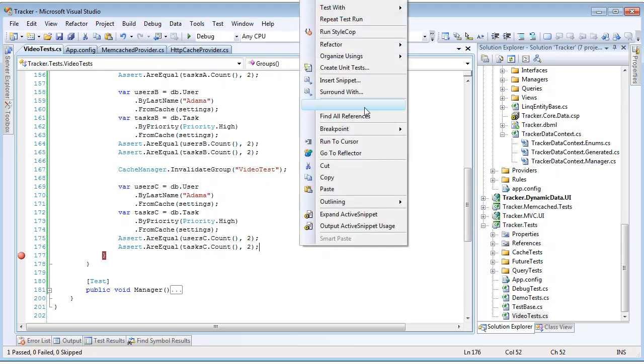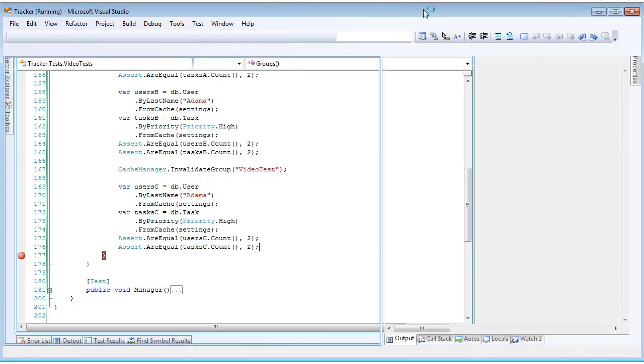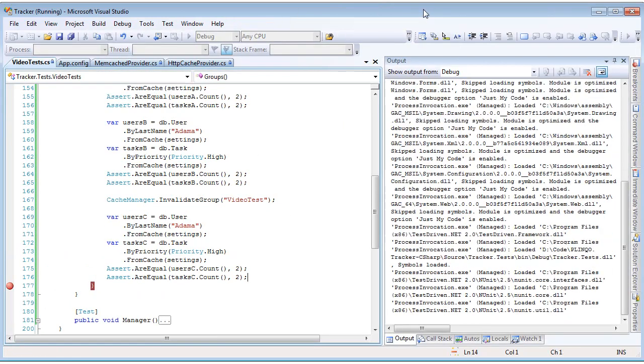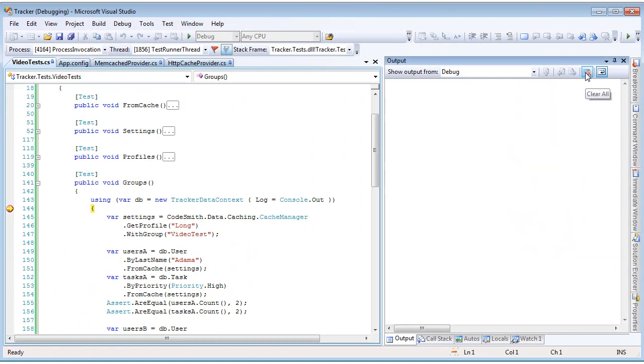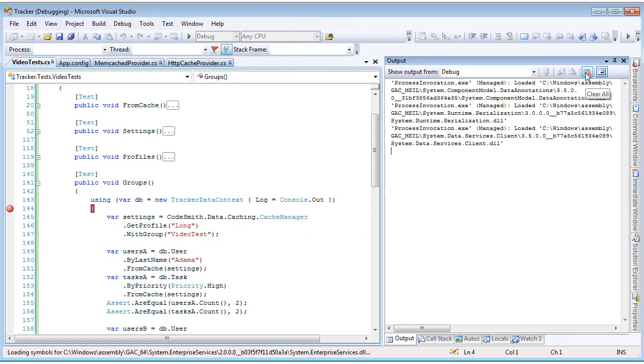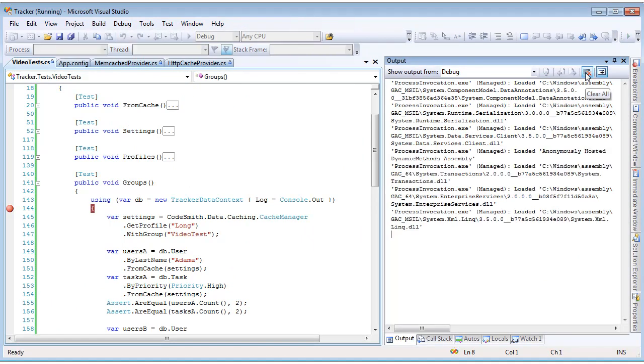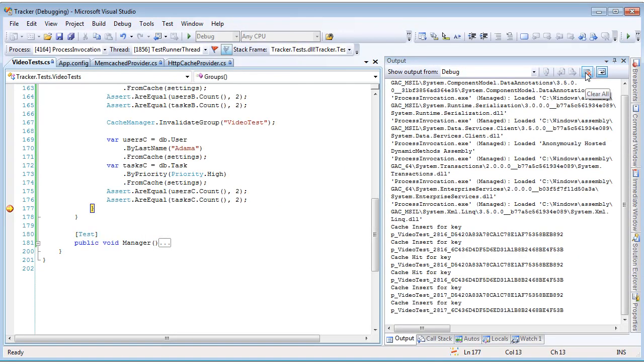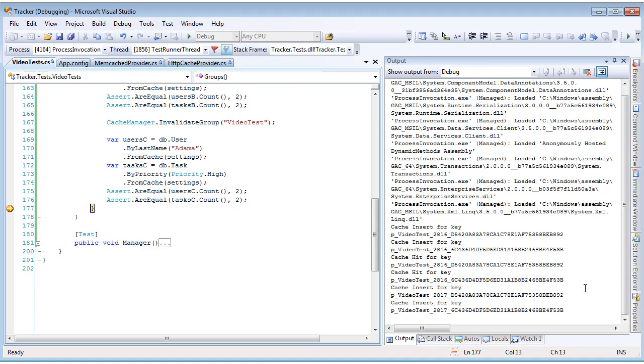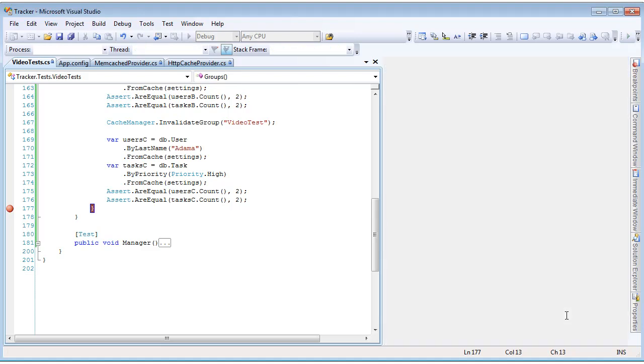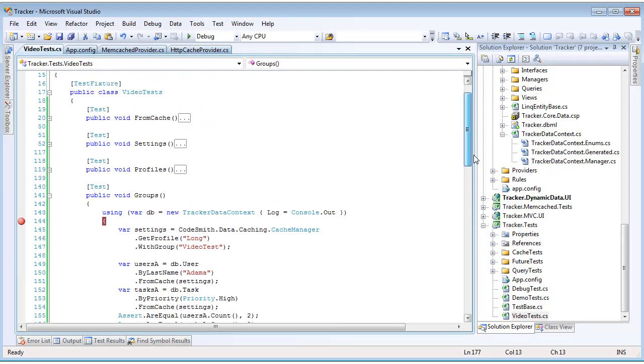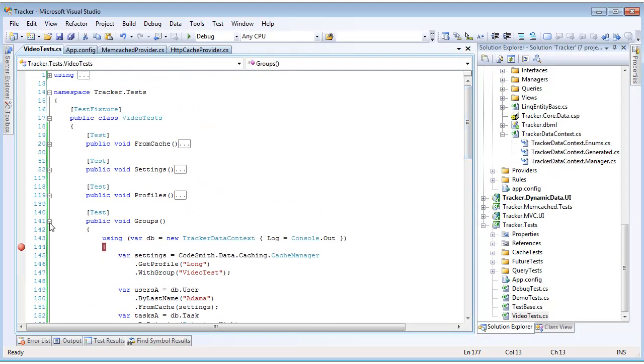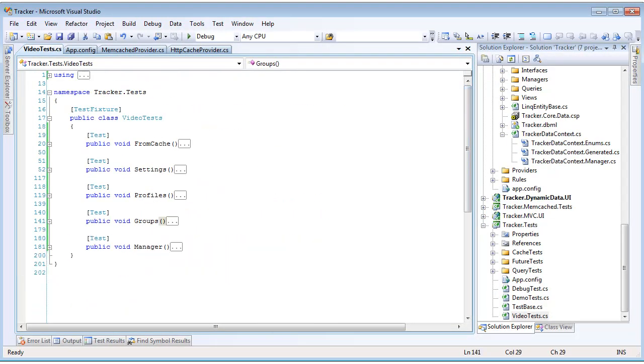Let's go ahead and run this test. Clear the log. Hit F5 just to run through all of it. And we see exactly what we expected. We inserted the two queries into cache, hit the cache twice for both of them, invalidated, and then when we call those queries again, they were reinserted into the cache. That is how easy it is to use cache groups with Plinko.